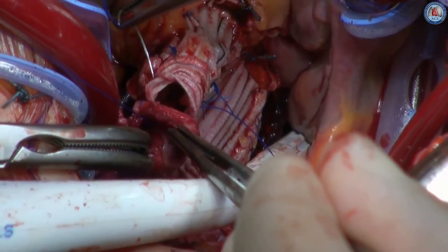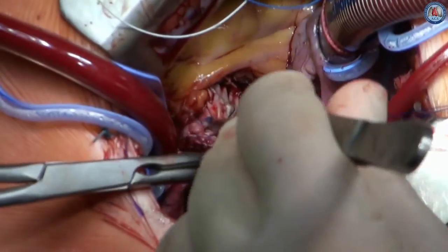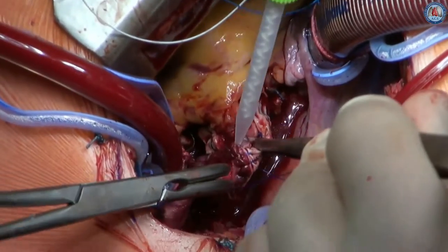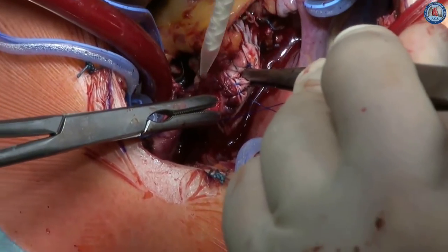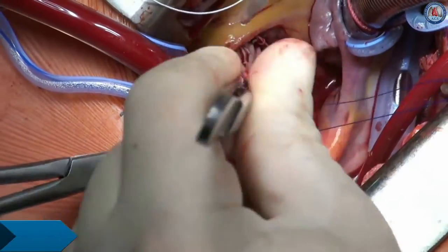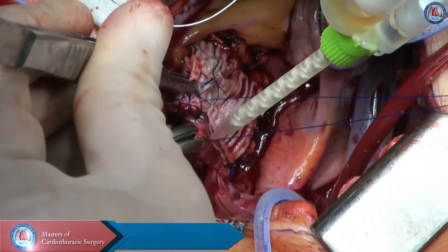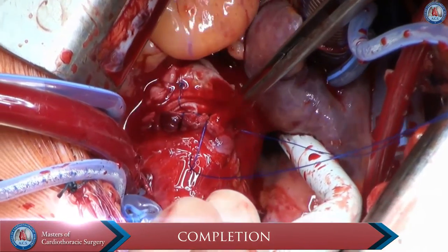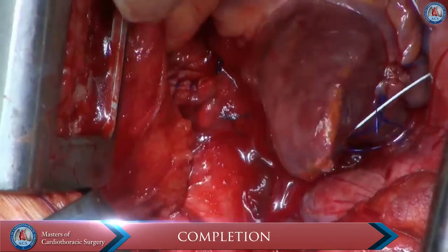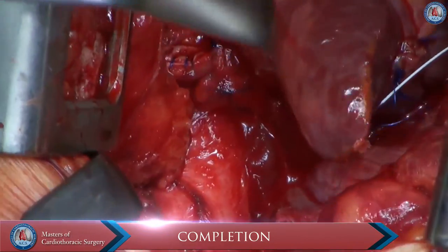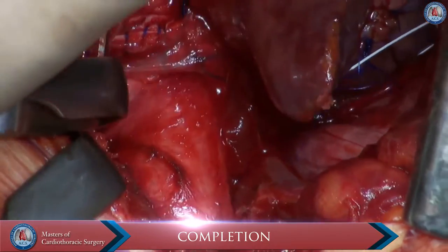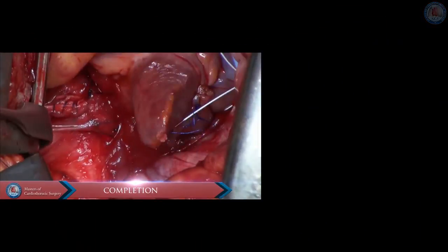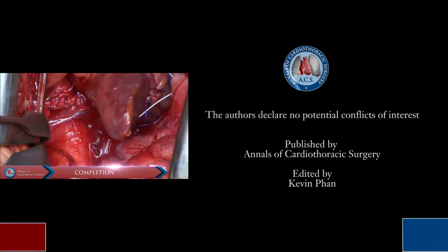The surgical result is assessed by intraoperative transesophageal echocardiography. After weaning the patient from cardiopulmonary bypass, meticulous hemostasis is performed before closing the chest.